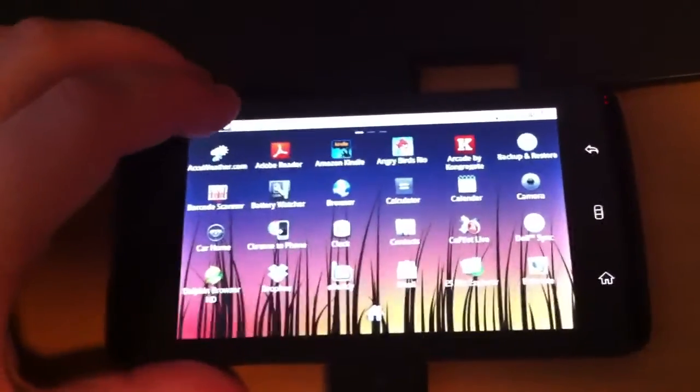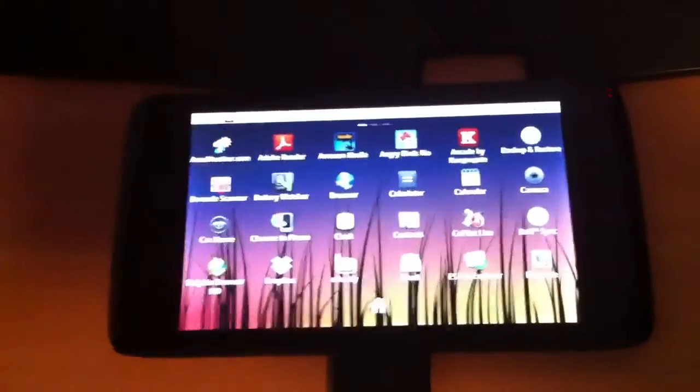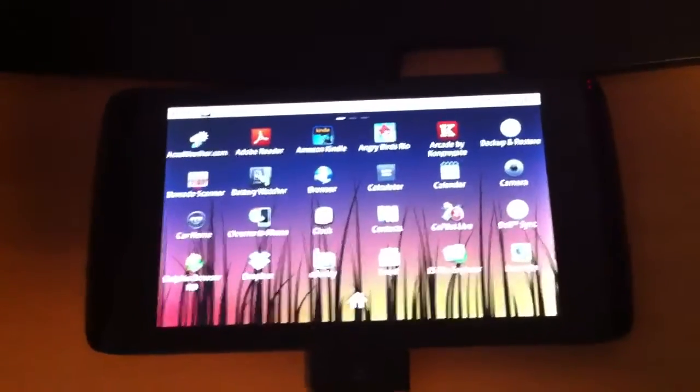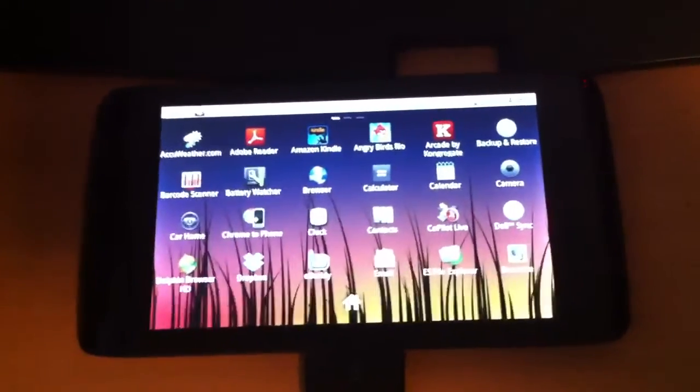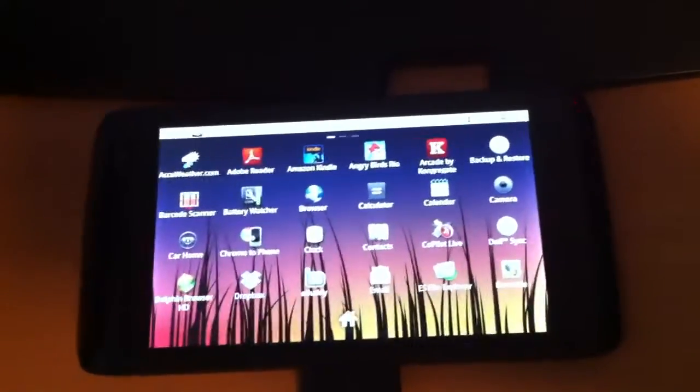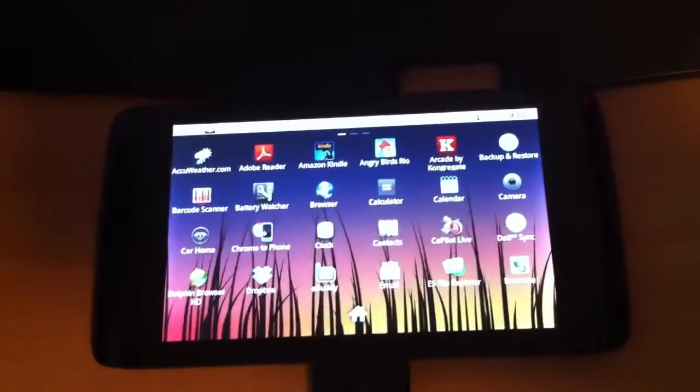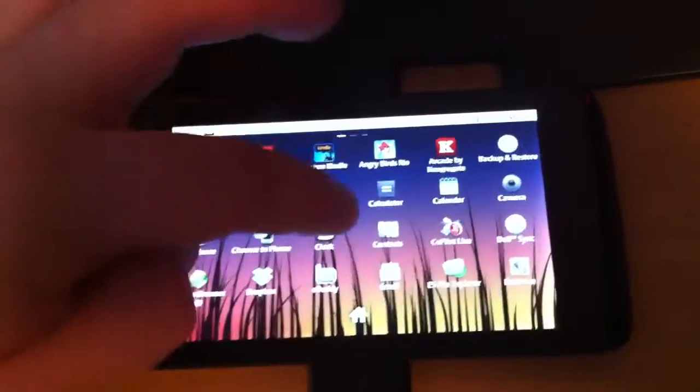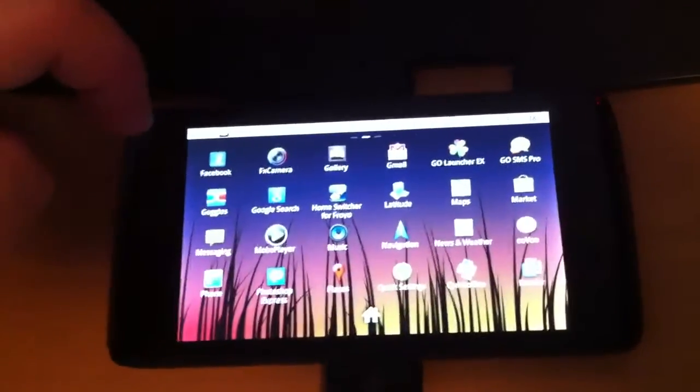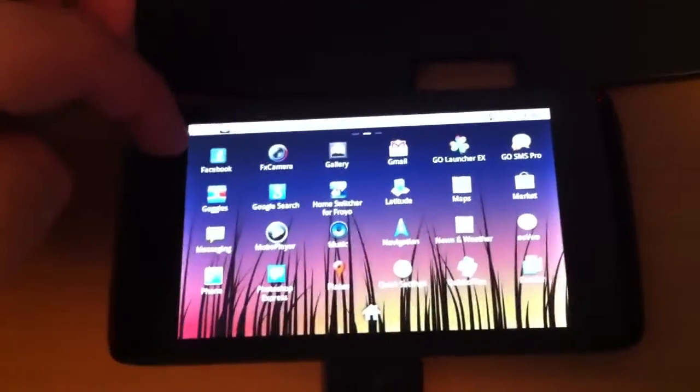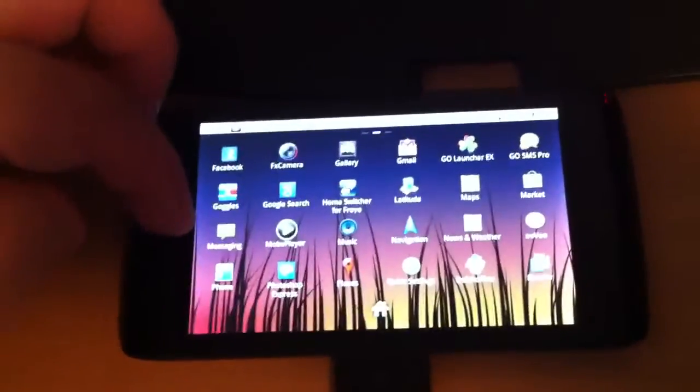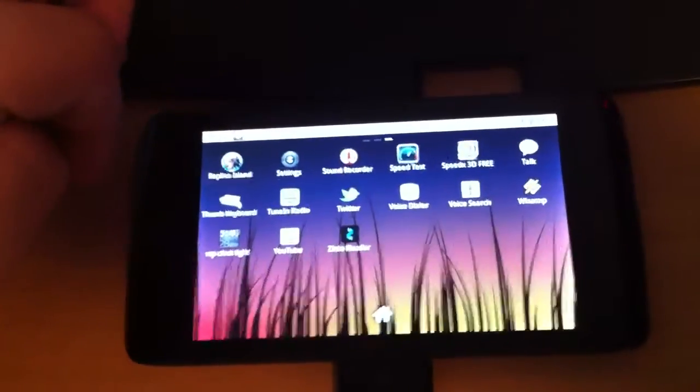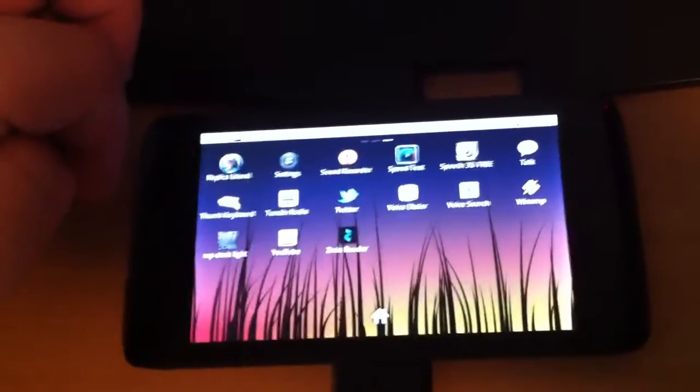Oh, we have Copilot Live. I believe that's the paid version. And it's, I'm pretty sure Dell put it on there. I don't think it's a part of the Android OS. Anything else here they put on? I'm just quickly going through. I think that was pretty much everything they put on, if I'm not mistaken.